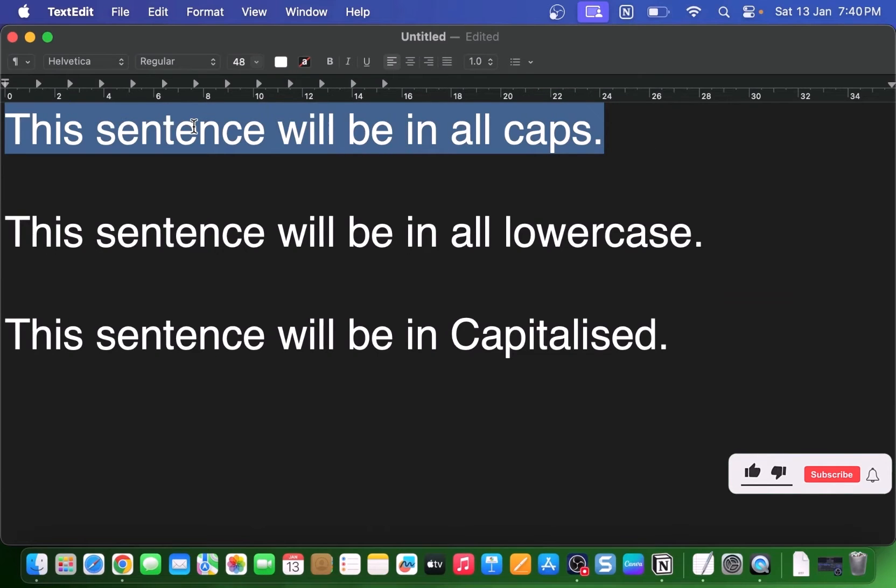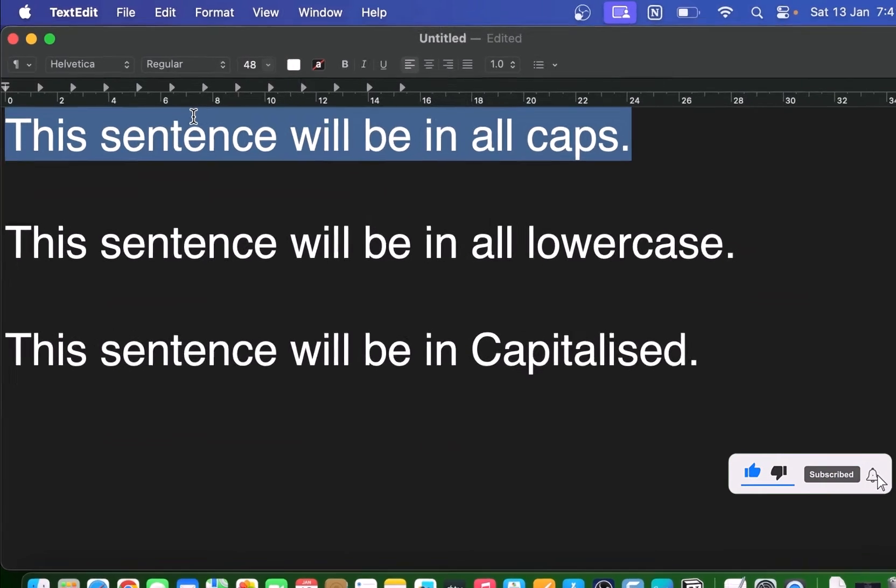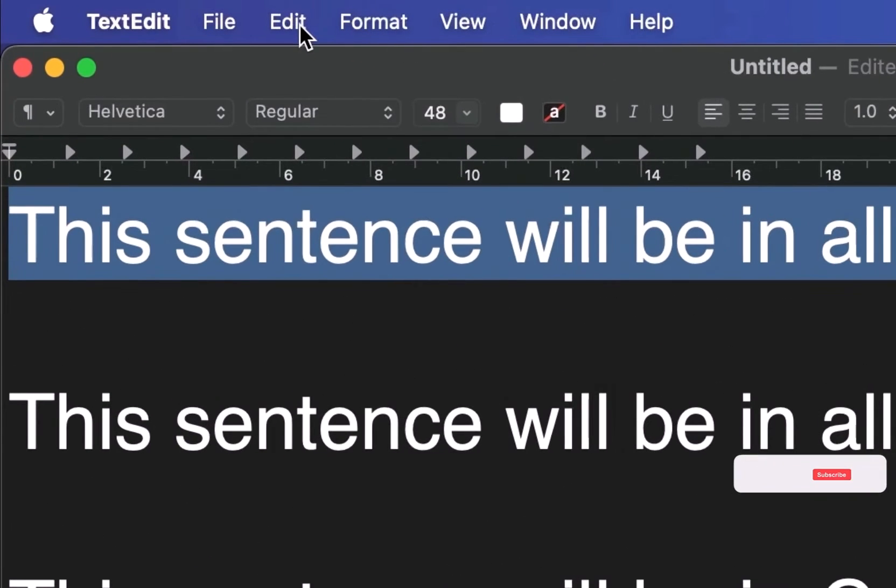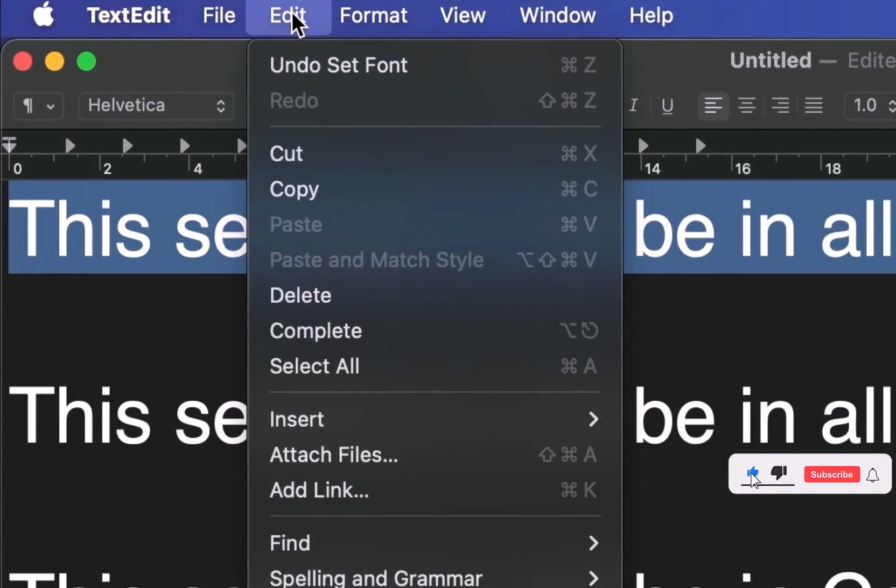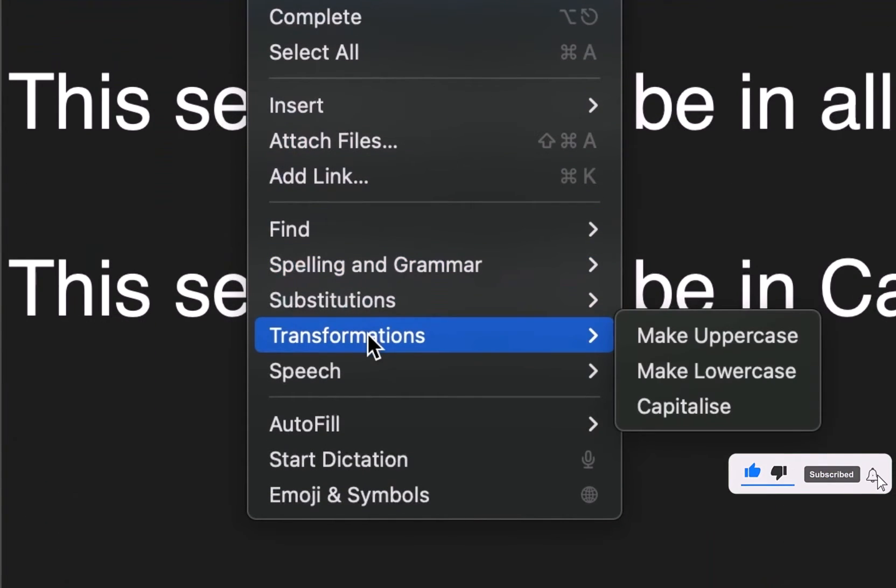First, highlight the text you want to change the capitalization of. Then go to the toolbar and click on Edit. In the Edit menu, select Transformations.